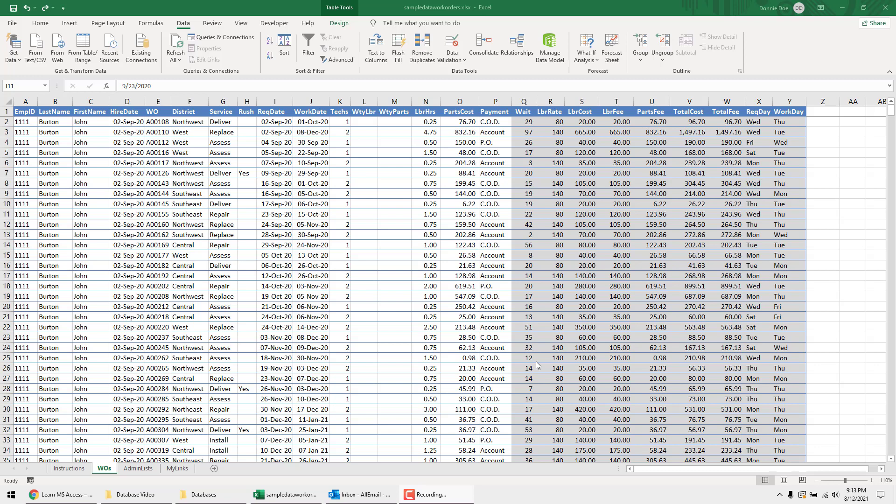Hey guys, this is Donnie with databases.biz. Right here I'm going to give you a quick introduction to Microsoft Access.